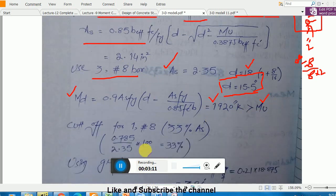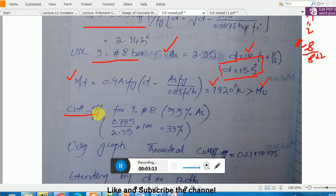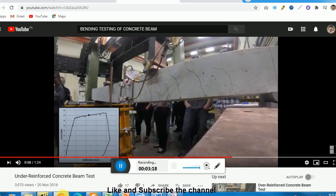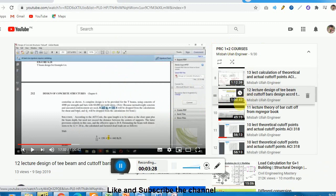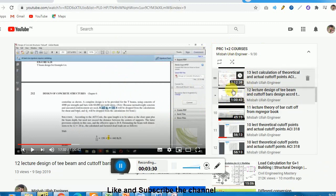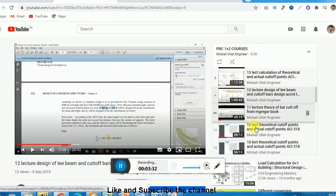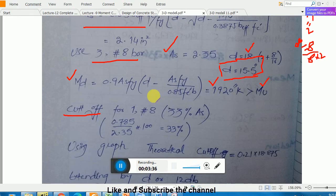I have to provide three number 8 bars in my beam, but here you see cut-up bars. You all know about cut-up bars — if not, please watch lecture number 12 available on my YouTube channel, playlist PRC1 and PRC2, where you can understand what is the theoretical cut-up point and what is the actual cut-up point in very deep detail.